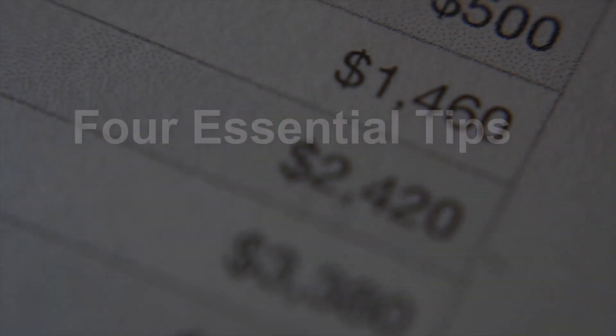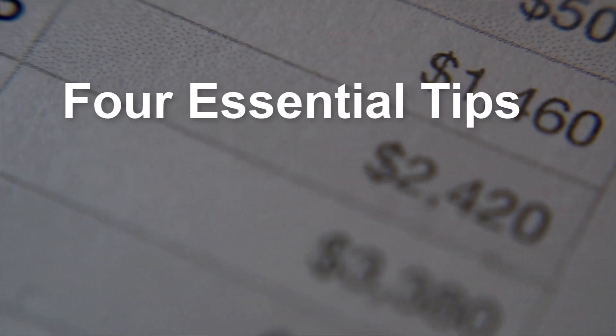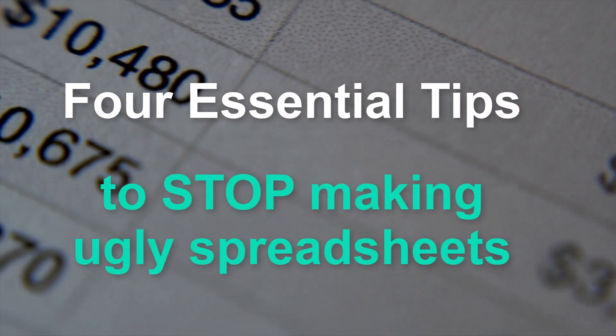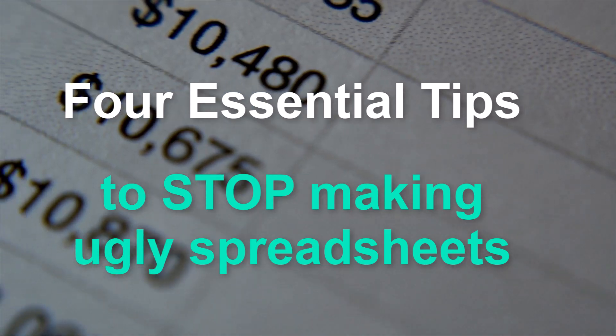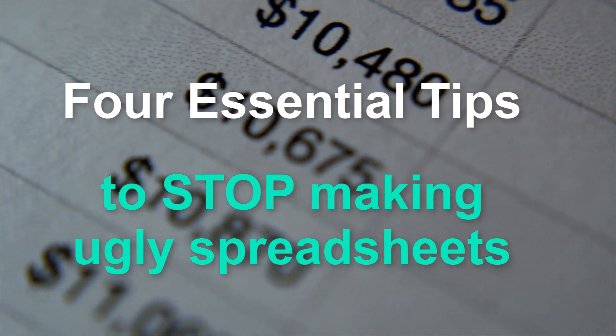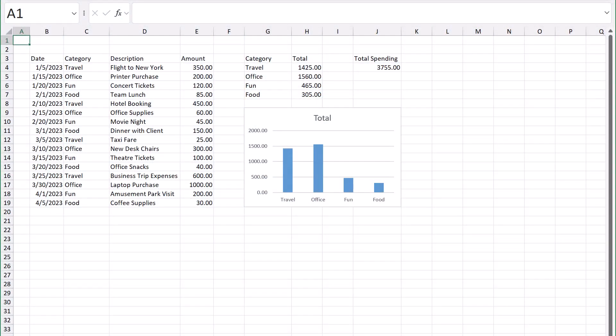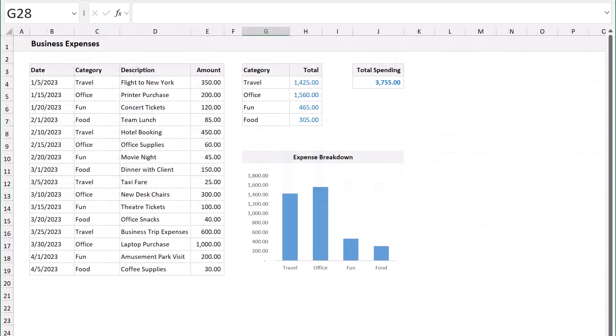You're going to learn the four essential tips that you need to know to stop making ugly spreadsheets for good. And I'm going to show you exactly how these tips work to transform the messy spreadsheet that you see here into something with a clean, clear, and professional look.